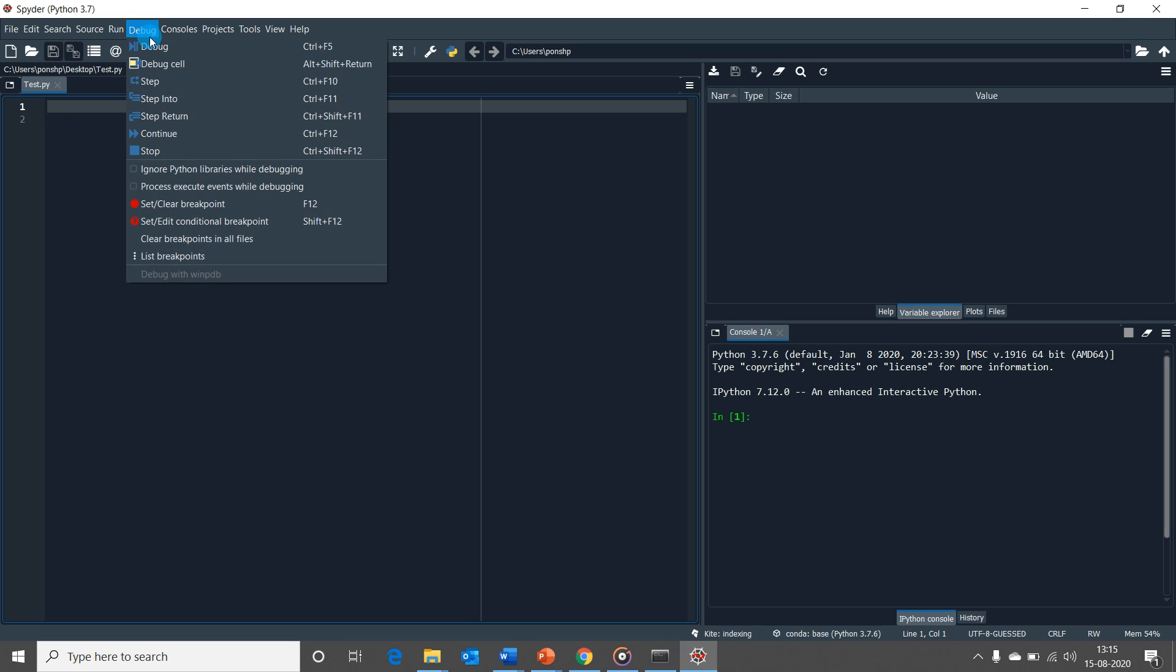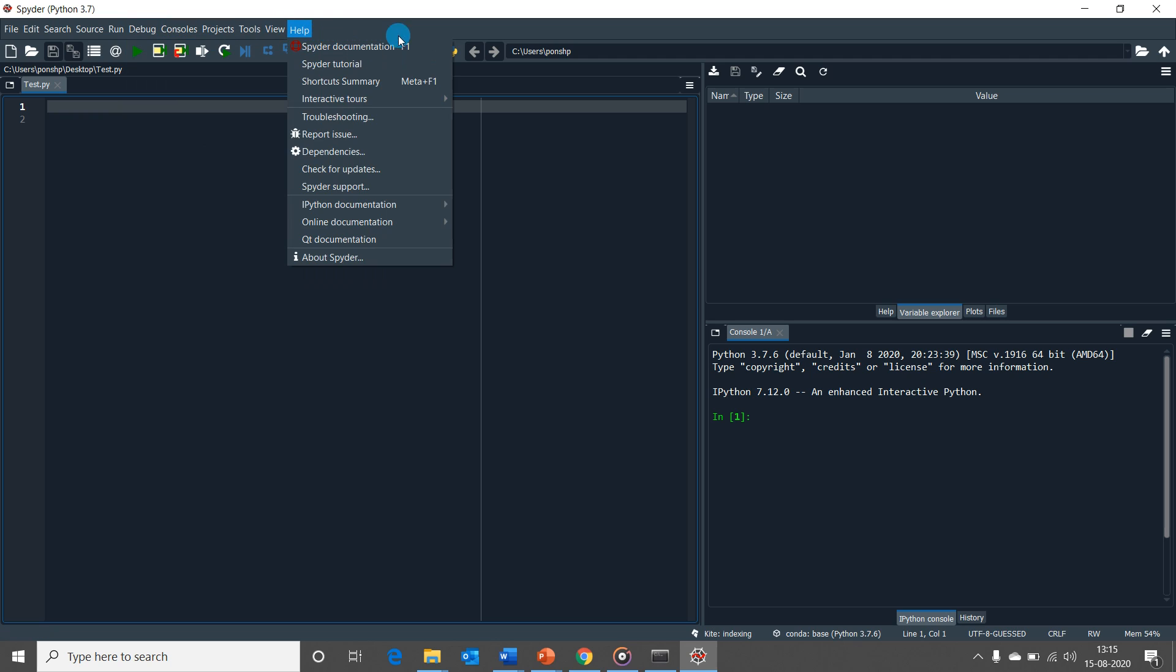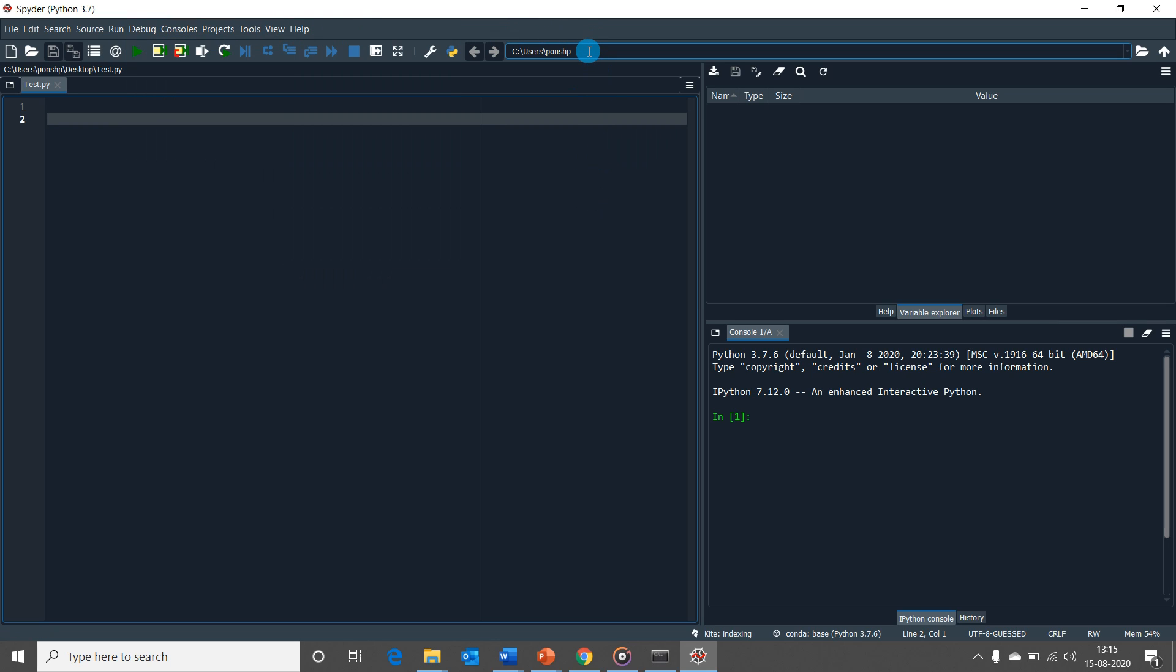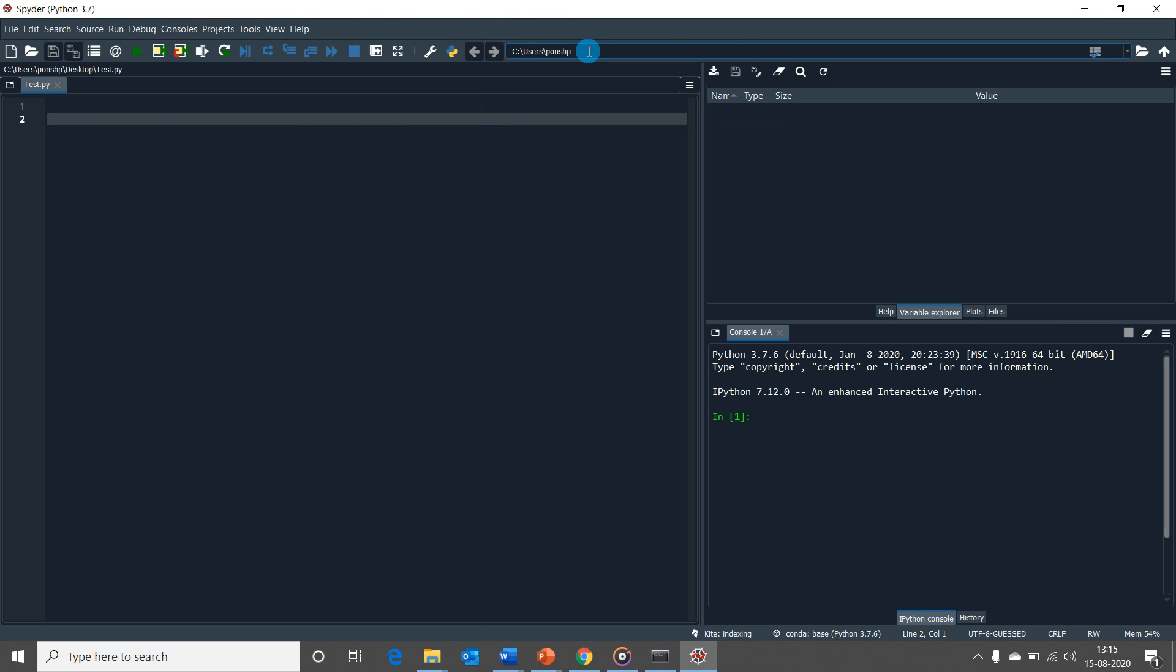The debug option is out here which gives a lot of options to perform debugging. And finally, Spyder also gives an easy way to set your working directory. What you see here is the working directory of my project and you should be able to change it by clicking the browse button here.